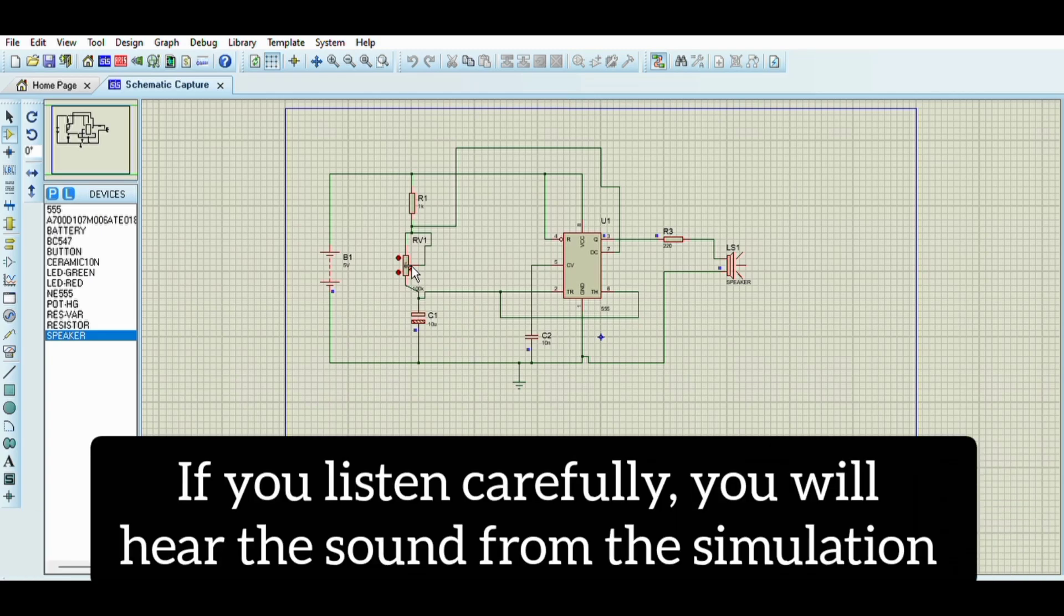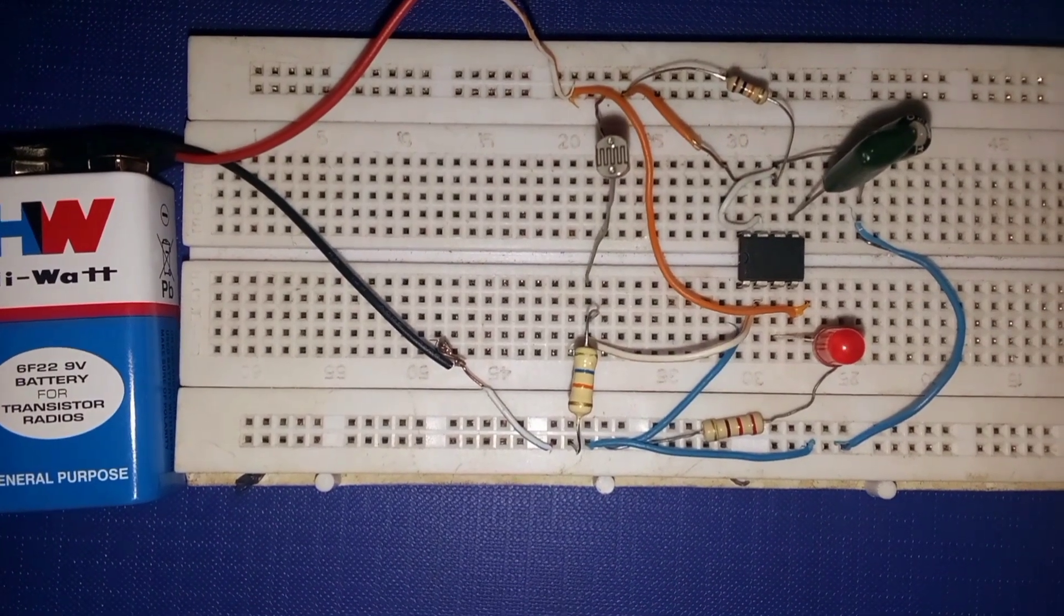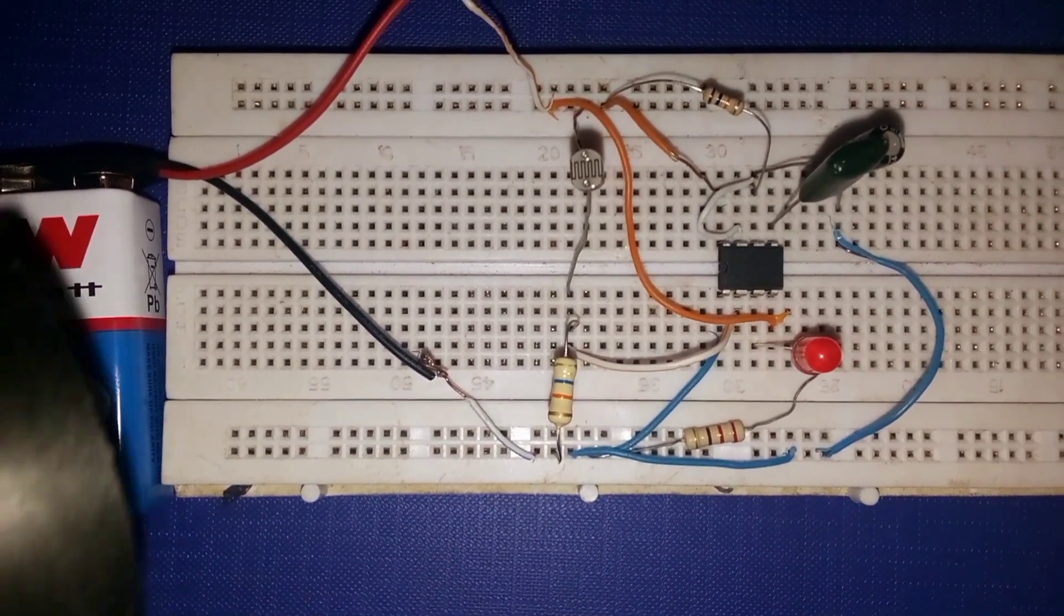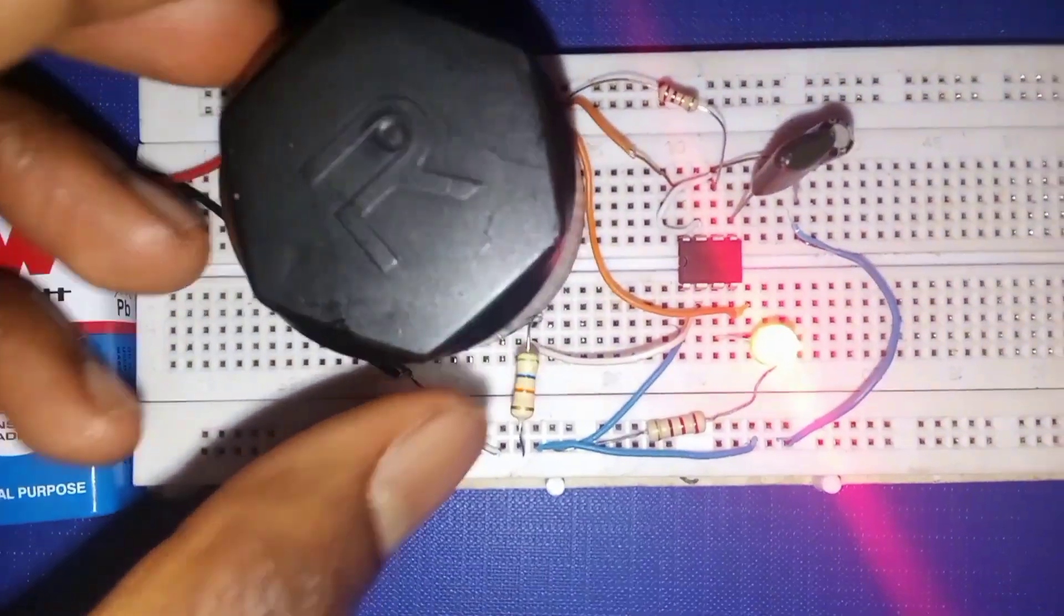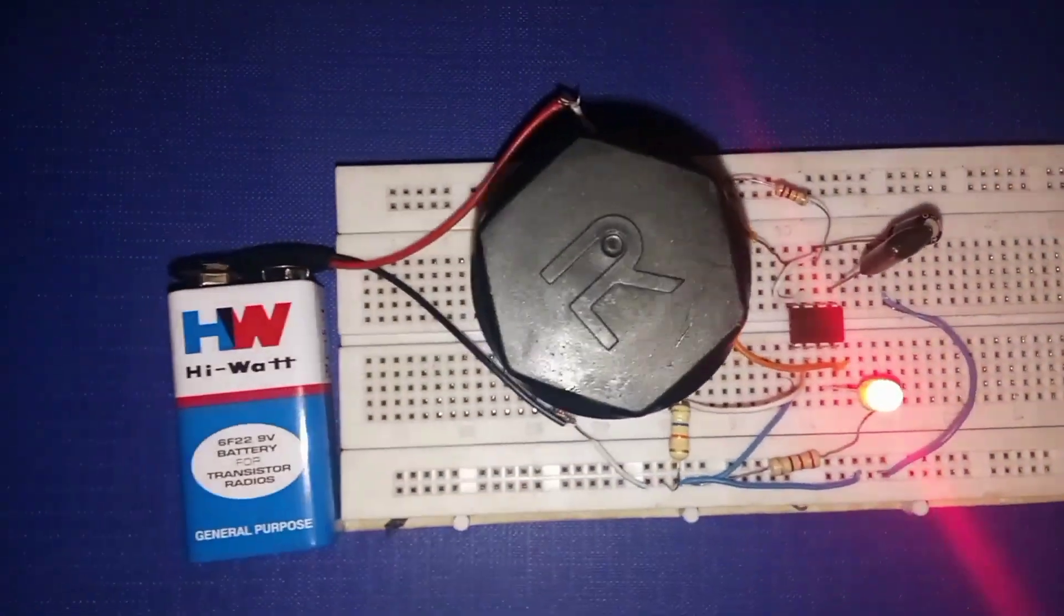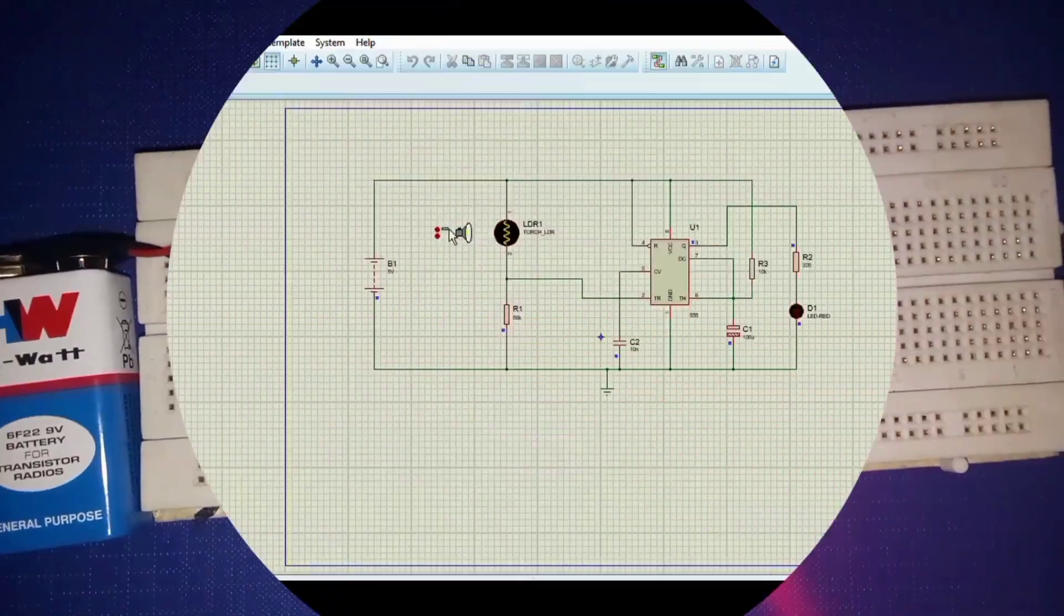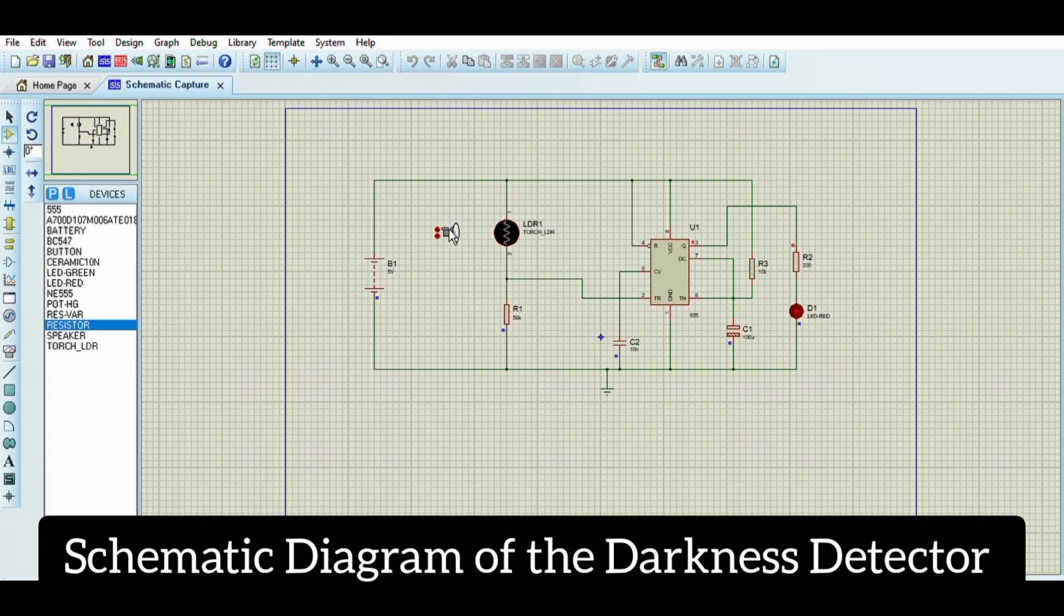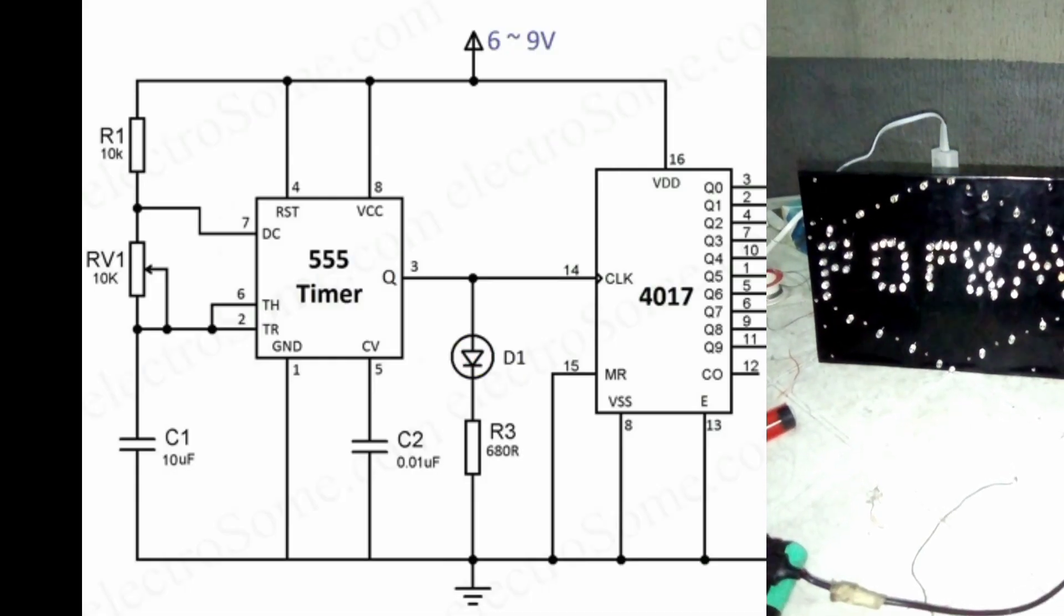For our third project, let's make a light detector. This uses an LDR, that is a light dependent resistor, that changes resistance with light. When it's dark, the 555 timer output turns on an LED. When it's bright, the LED turns off. This is the basis for things like automatic night lights.